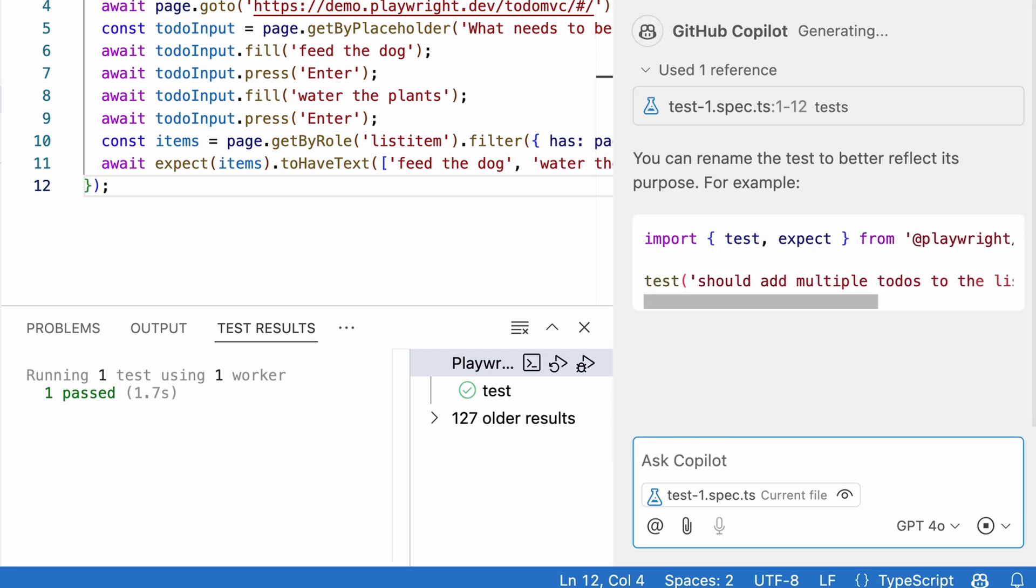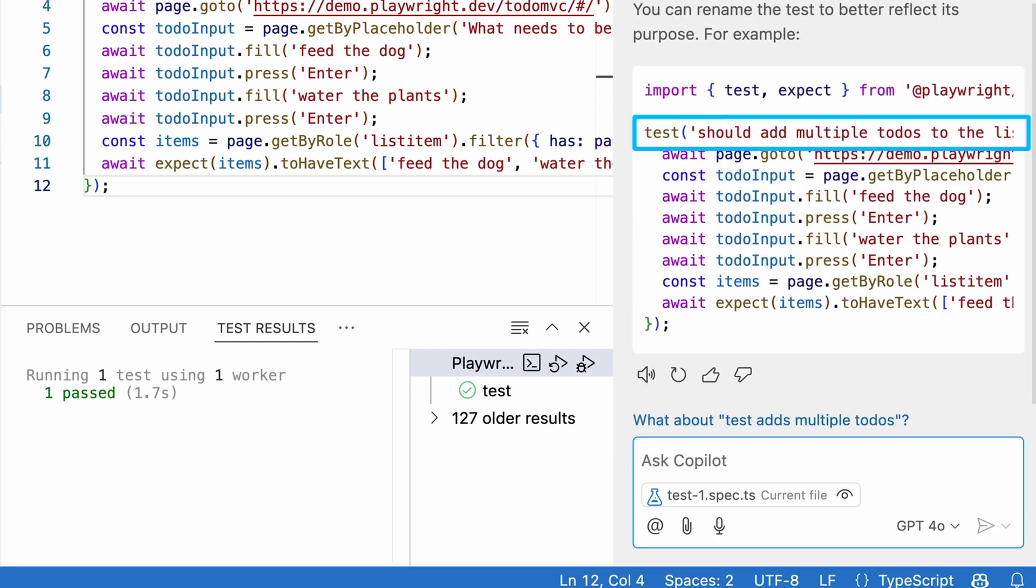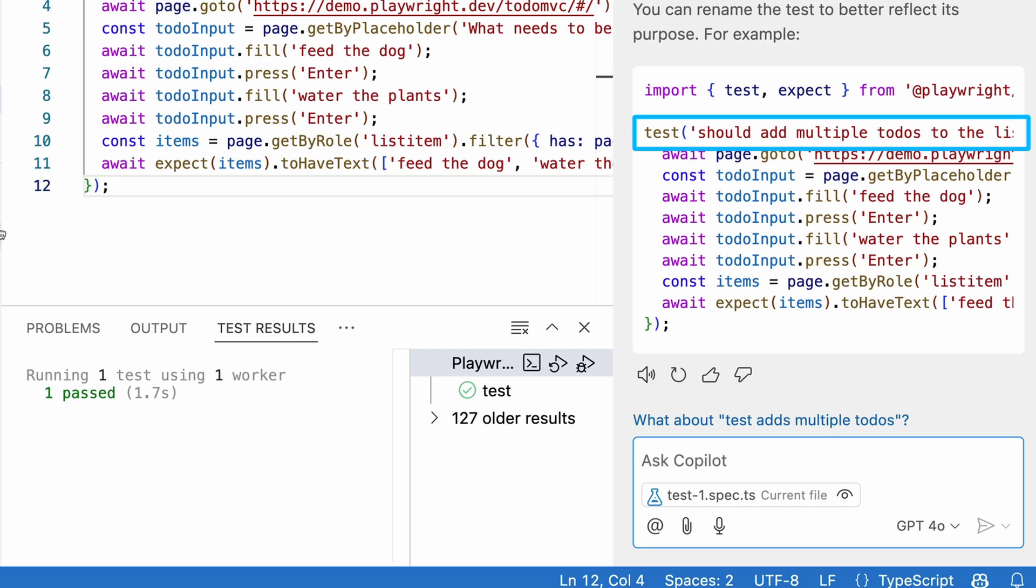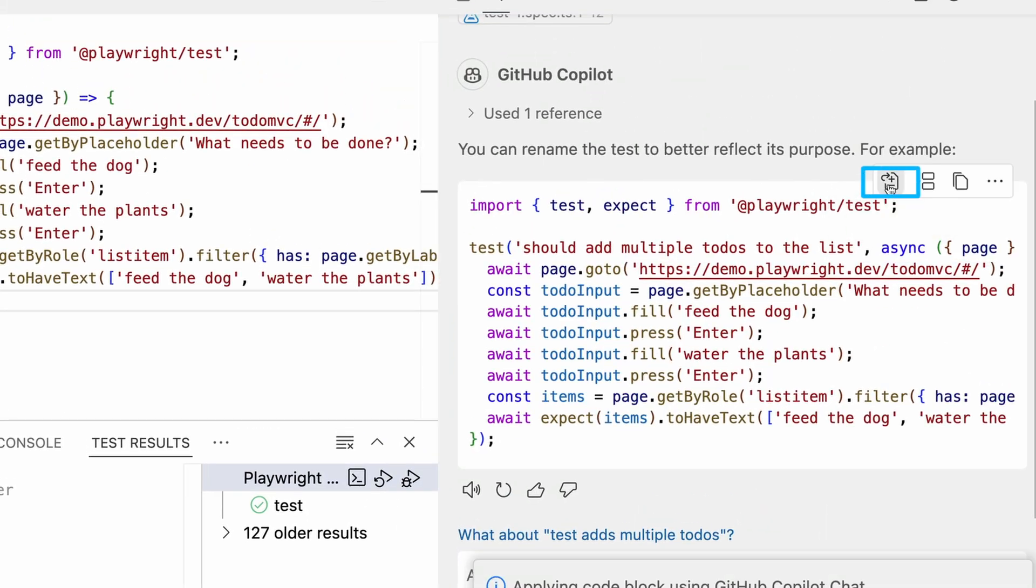That looks great. Let's click on the Apply in Editor button to apply these changes to our code.